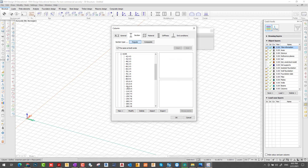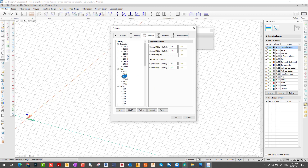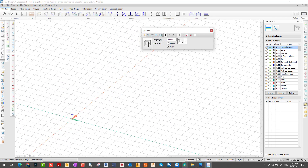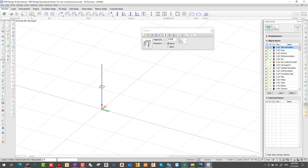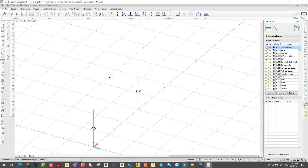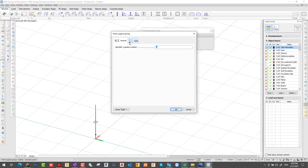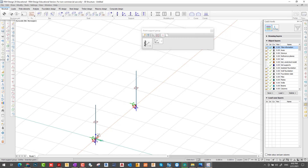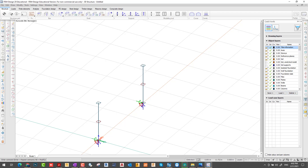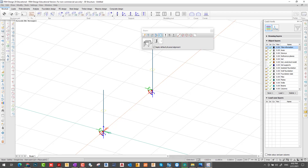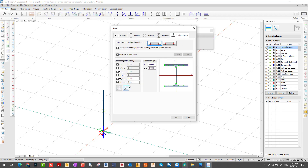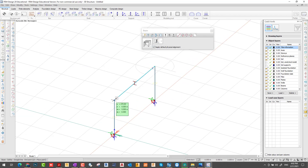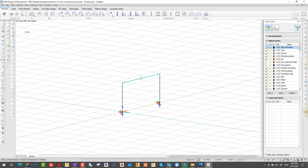I define the HEA 100 section. It will be rigid at the top and bottom, with zero zero from the x and y coordinates. Then the next column is at 6 and 0. I apply a rigid support. Then I define my beam — IPE 300 — and the start and end of my beam should be pin or hinge.